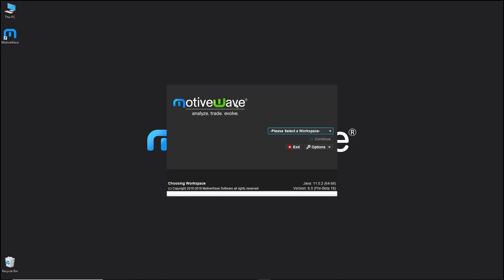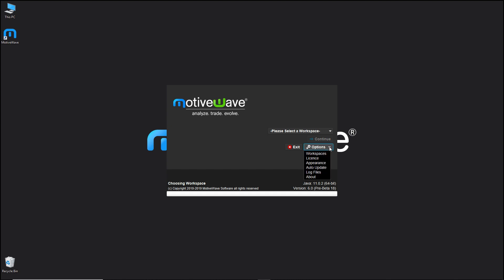From the initial start screen you'll be presented with a list of available workspaces. You'll also have an options button, which we will get into in a separate video. You have the ability to exit. In the bottom right-hand corner you have two lines: the first line shows the embedded Java virtual machine version along with the present version of MotiveWave.